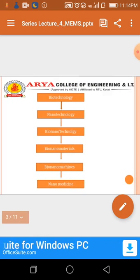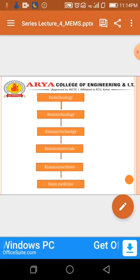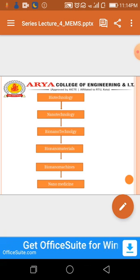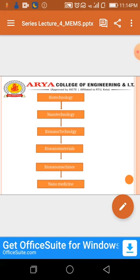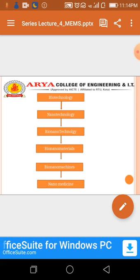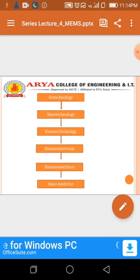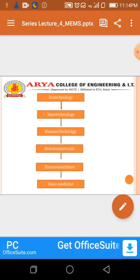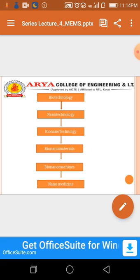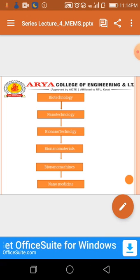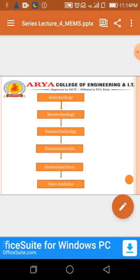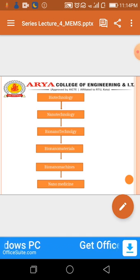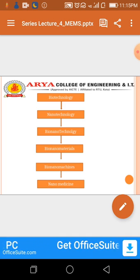These are the steps. The first one is biotechnology and the second one is nanotechnology. The mixture of biotechnology and nanotechnology is called bionanotechnology. Then after bio-nanomaterials, then bio-nanomachines, and finally nanomedicine.